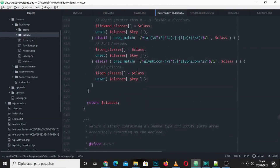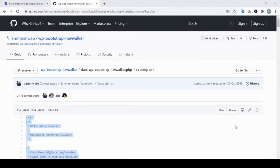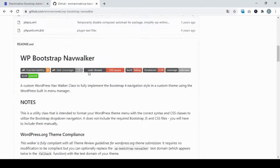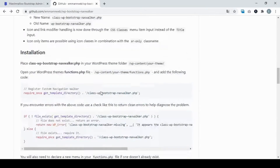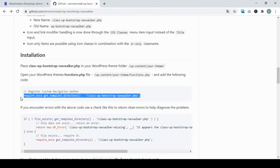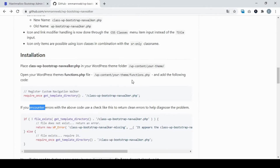Now I'm going to show you how to use this class — the Nav Walker file. I'll show you everything in the documentation, and I'll leave the link in the description. This is 'wp-bootstrap-navwalker'. As you can see, this is how to call the file we just created — you call it in your theme's functions file.